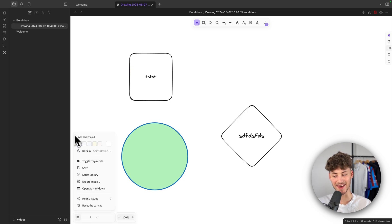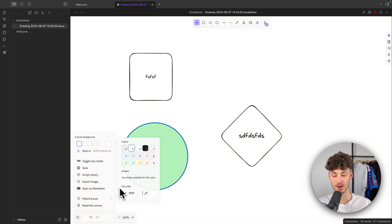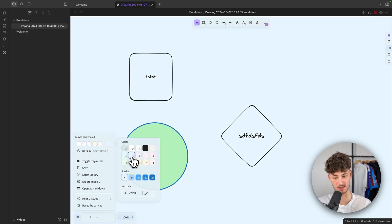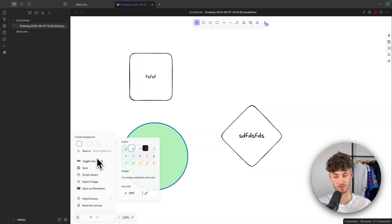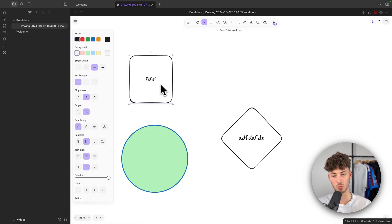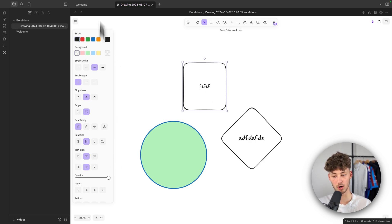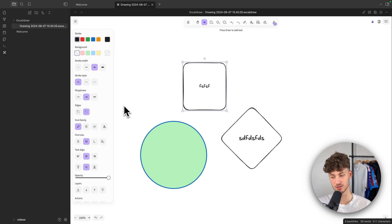Additionally, we can change the canvas background. We can use any of the pre-made canvas background options, or by clicking here we can upload a custom hex code to further customize it — but I'll just leave it at the white option. We can also toggle the tray mode, which makes all settings show up on the left whenever an element is selected. I personally prefer this, so I'll leave it on.